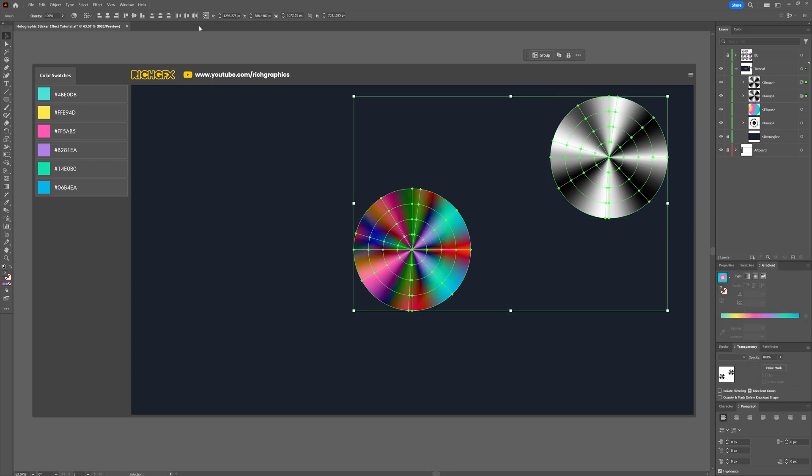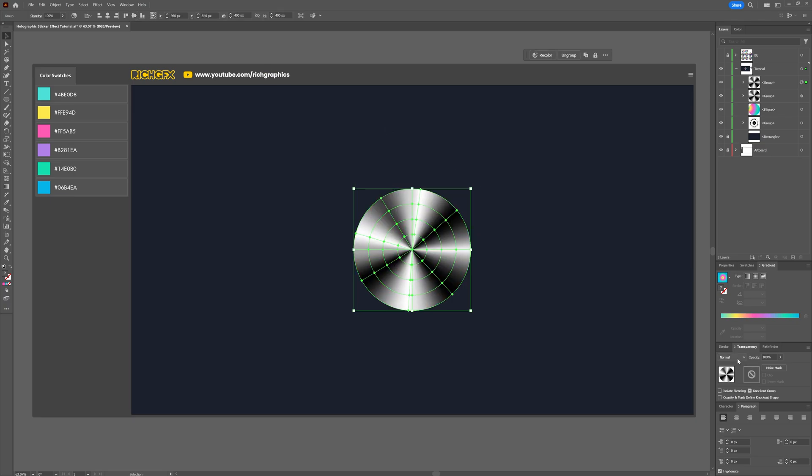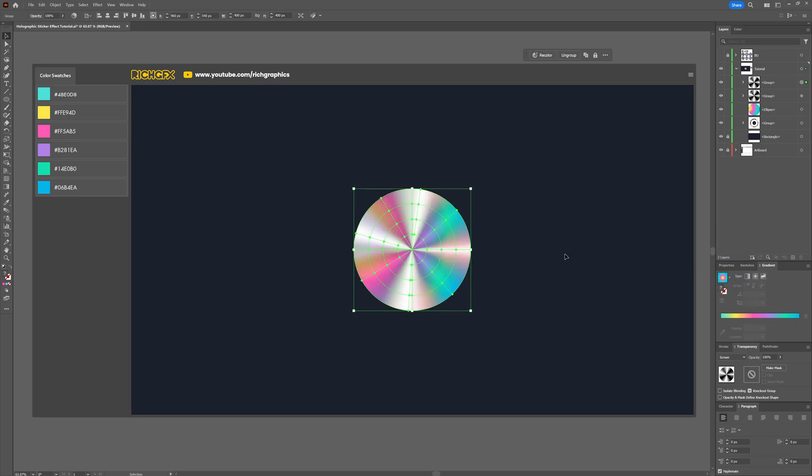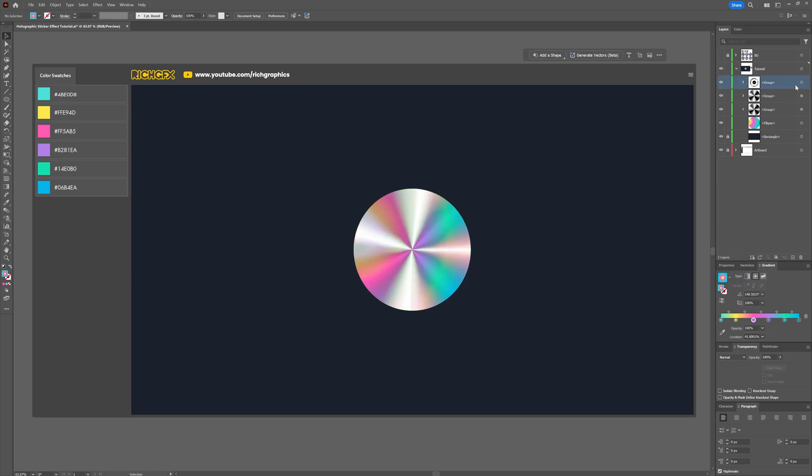Finally add the last ellipse on top and set its blend mode to screen. This should give us that typical holographic look.